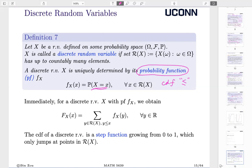For continuous random variables, we don't talk about equality. The probability function takes equality, whereas in the definition of CDF we use less than or equal to. This only works for discrete. If we want to know the CDF, we need to figure out what Y's are less than or equal to X and sum up all of them. That's how we get CDF from the probability function.